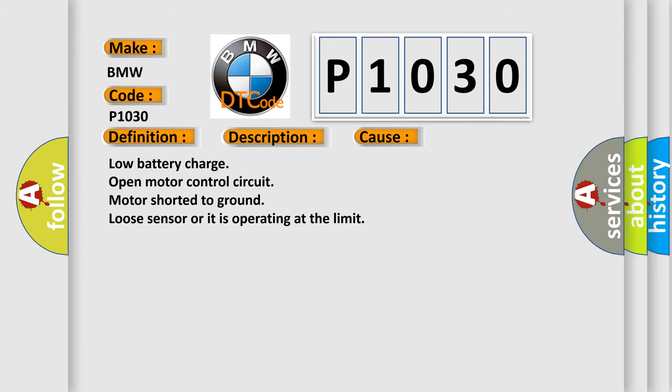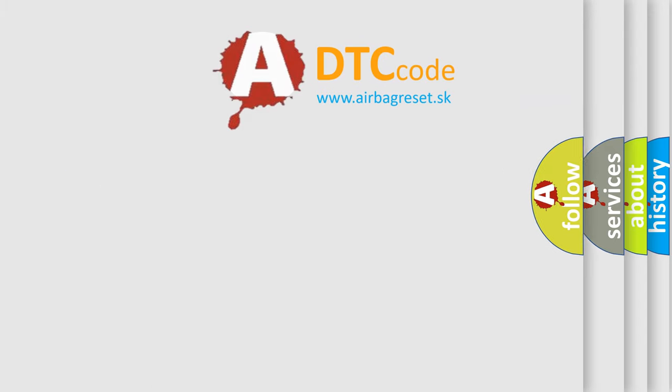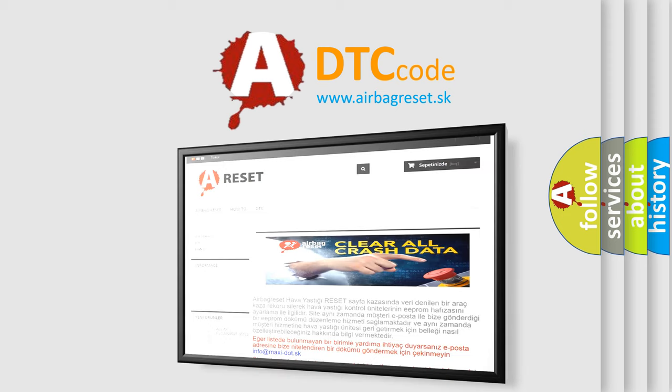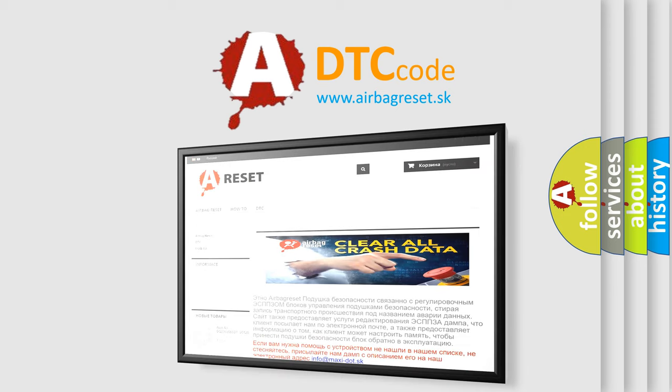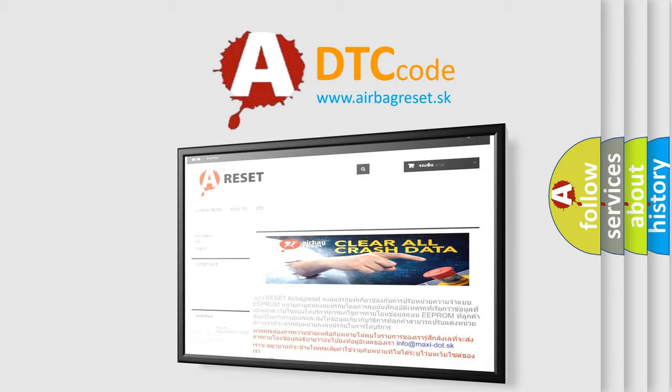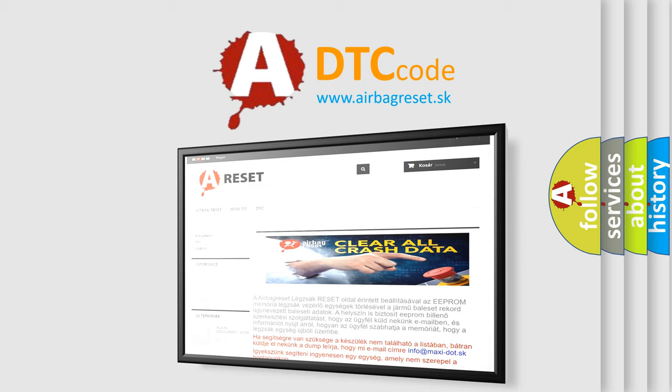The Airbag Reset website aims to provide information in 52 languages. Thank you for your attention and stay tuned for the next video.